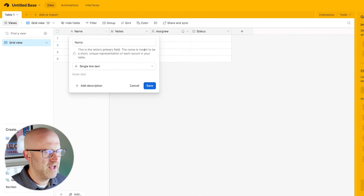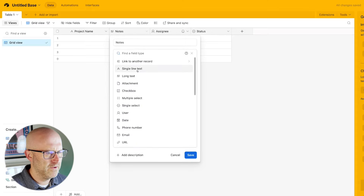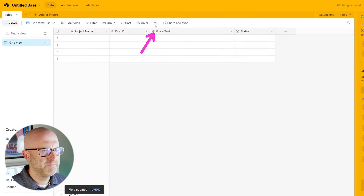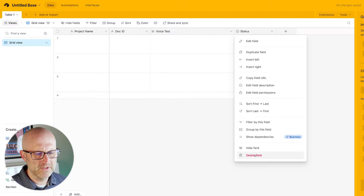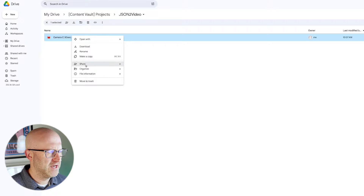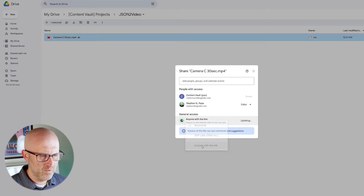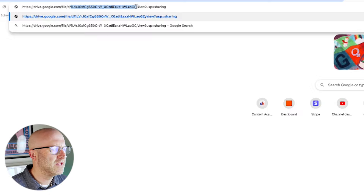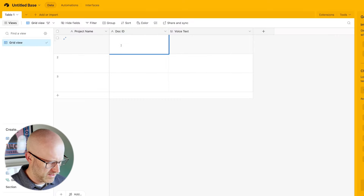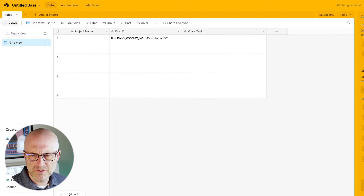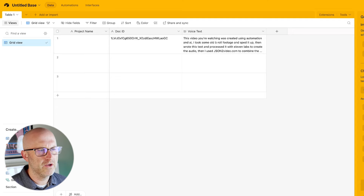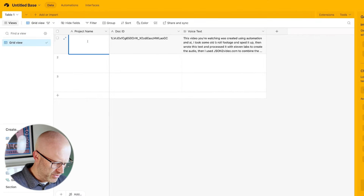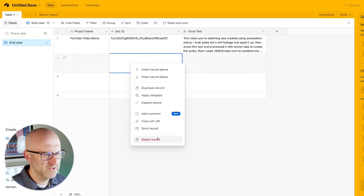I'm going to rename this to project name. Then I'm going to change this to a field where I can put in the document ID from Google Drive. And then I'm going to add a field that allows me to add in text. I don't really need the status for this example, so I'm going to delete that. I'm going to change the share settings — we do need to make this public. I can say anyone with the link can view that content, copy that link, and grab the ID we need for the automation. I'll drop the doc ID and the voice text right here — that's the text we're going to convert into audio using 11 Labs.